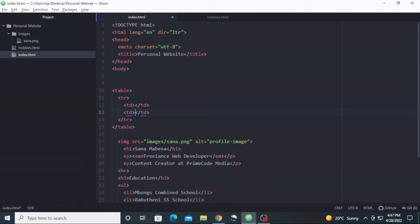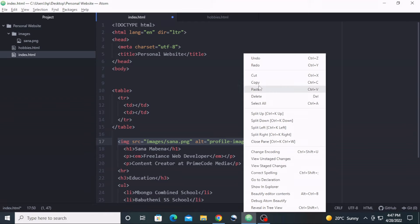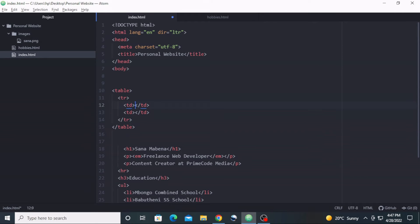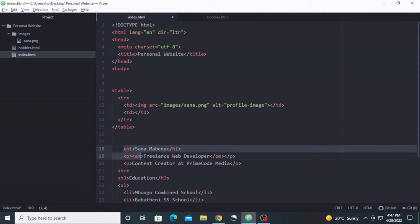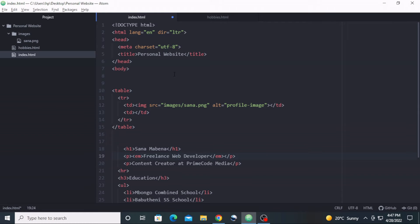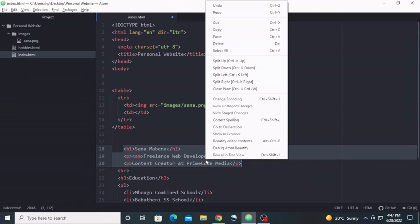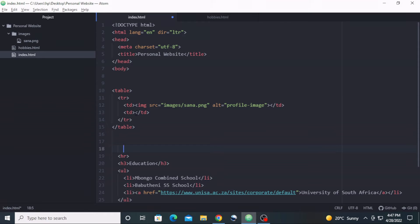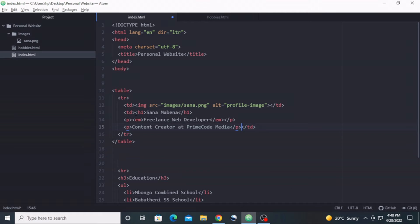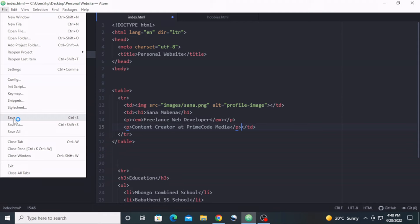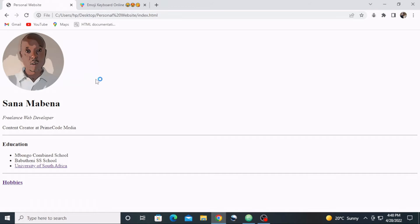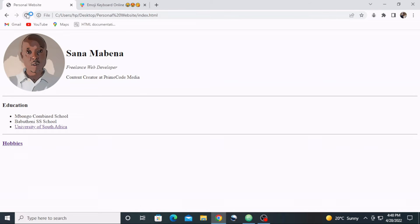Now I'm going to cut this image and paste it inside my first table data cell, and cut this content — from the level one header to the second paragraph — and paste it inside my second table data cell. Let's save our work and go back to our browser and see if there are changes.